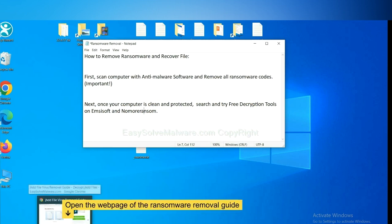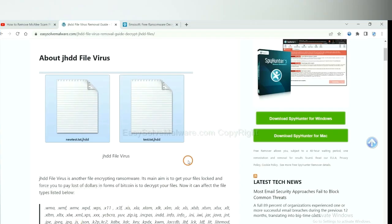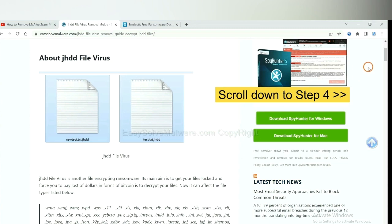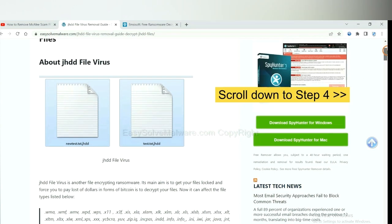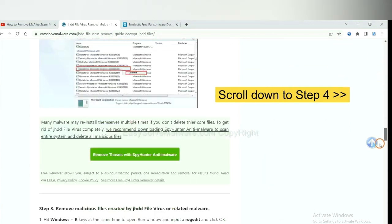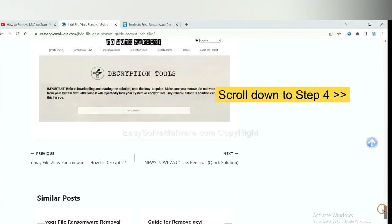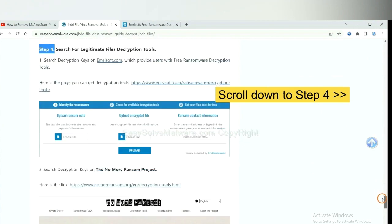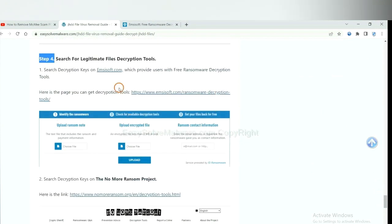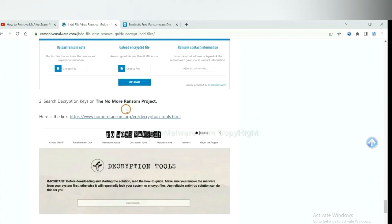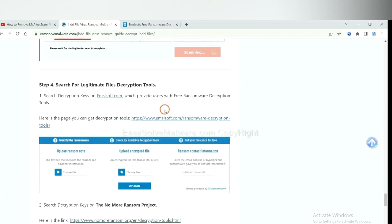Now open the page where you downloaded SpyHunter 5. Scroll down to step 4. Now you can see the link for Emsisoft and the link for NoMoreRansom. First, let's open Emsisoft itself.